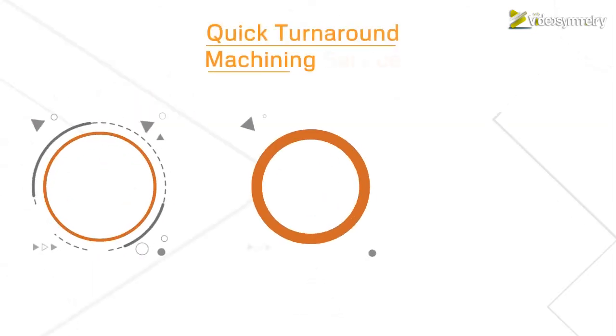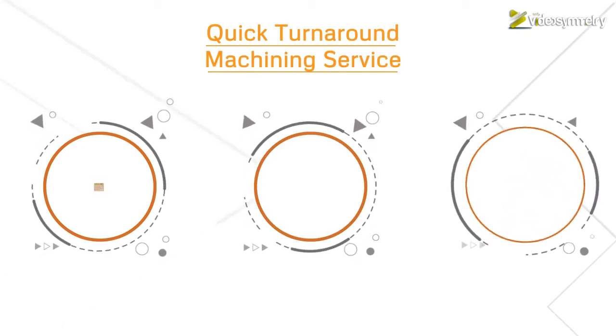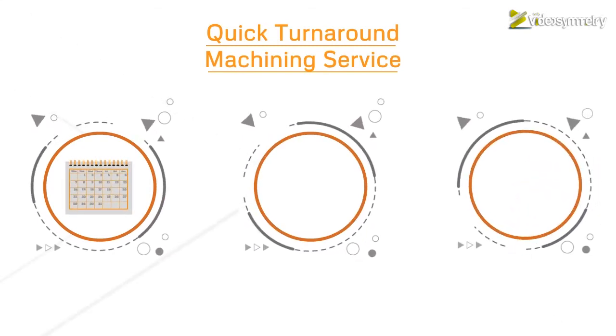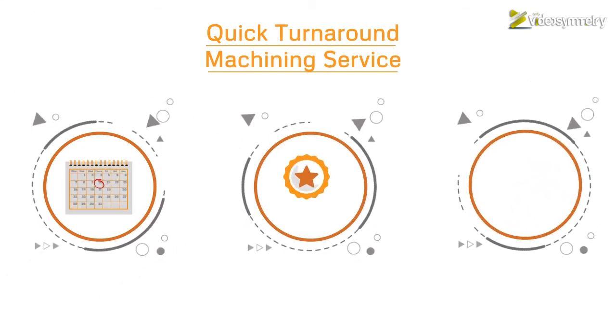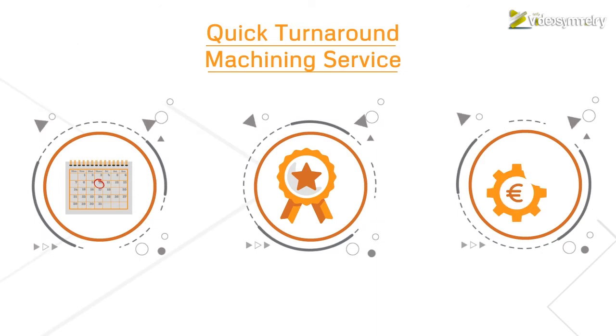Our quick turnaround machining service is unique because our parts are made within days instead of weeks without compromising their quality.